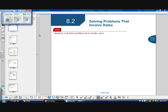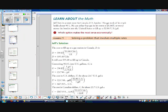The only difference really between section 8.2 and 8.1 is that the problems in 8.2 are going to be a little bit more difficult. We're going to be dealing with a lot of different units and a lot of different rates, but as long as you keep your page organized, you should be fine. So let's learn about the math.